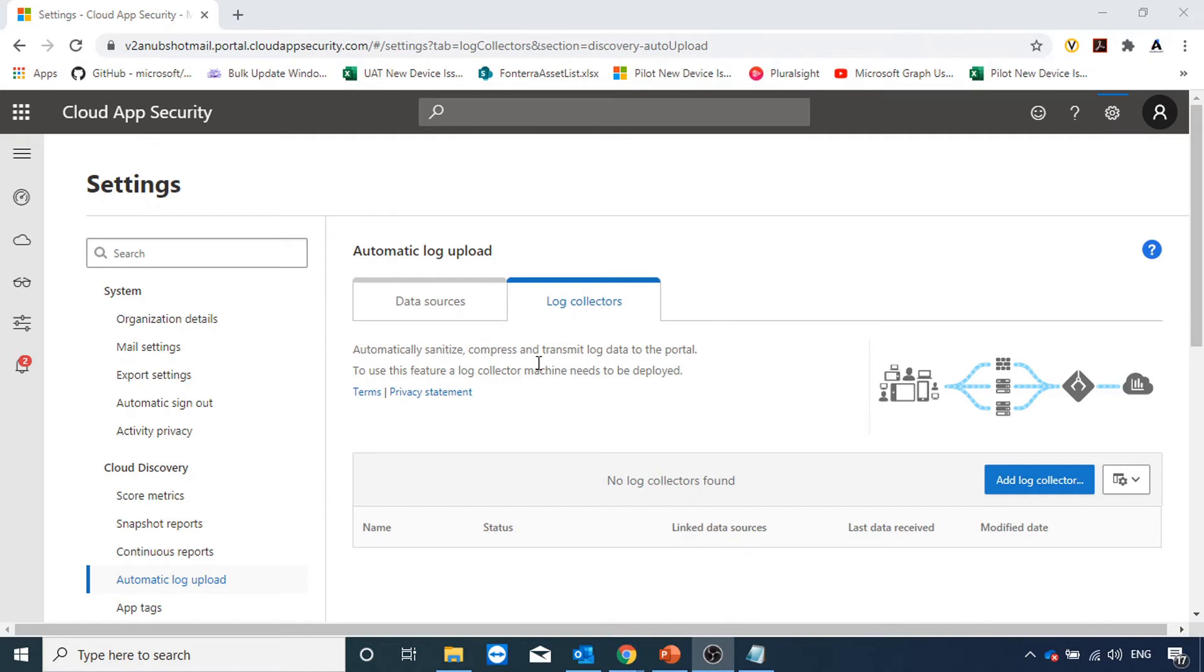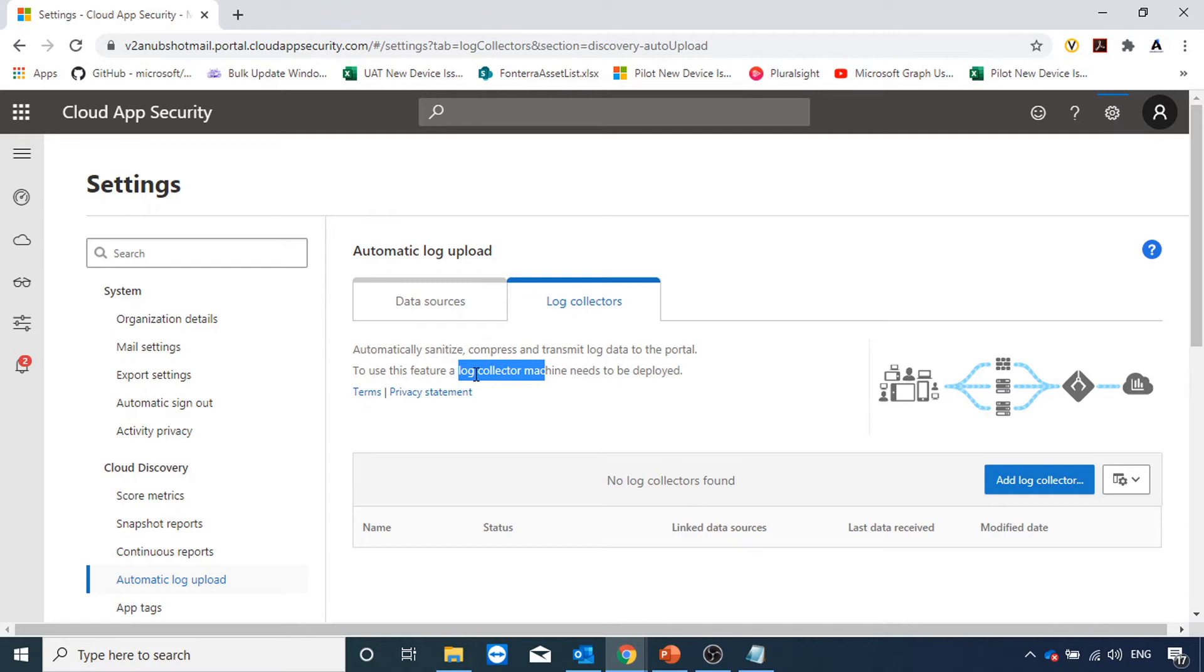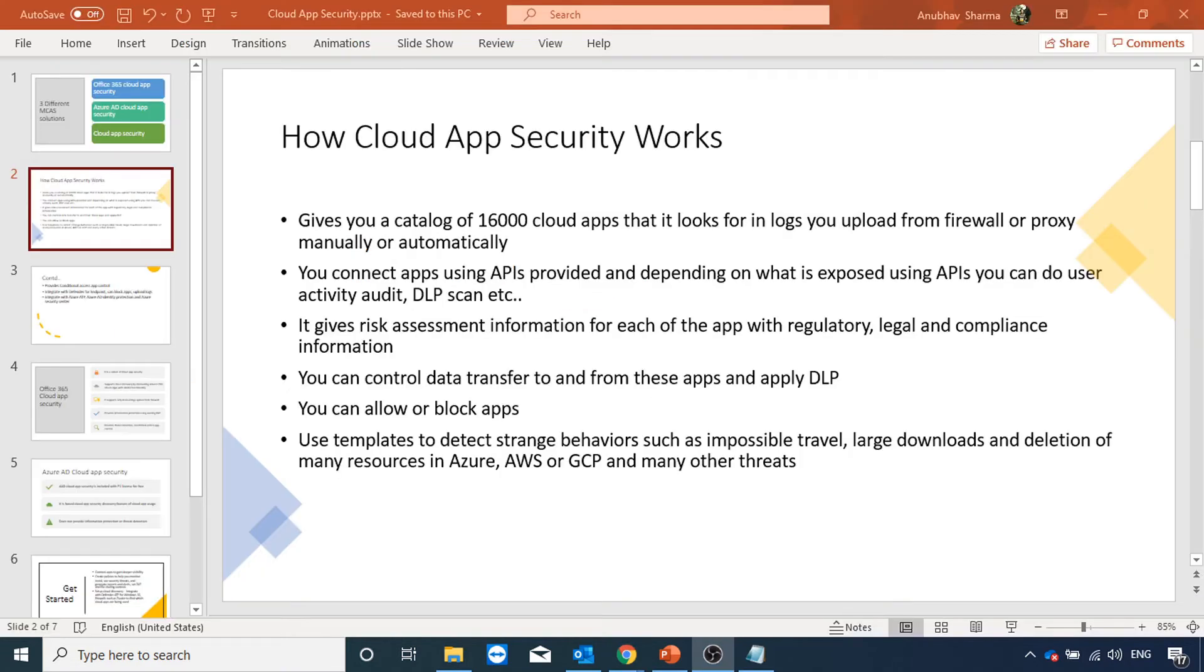We can also deploy a machine called log collector machine which can act as a proxy between the firewall and the cloud app security and send the log. We can define that from here in cloud app security.